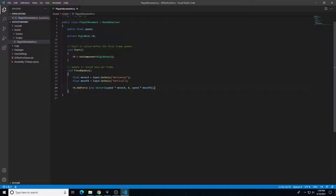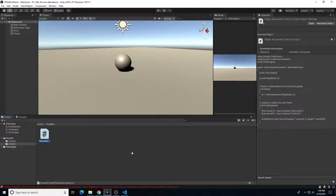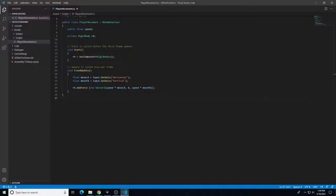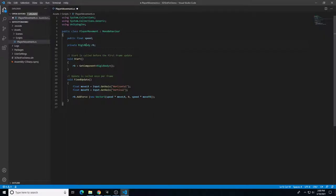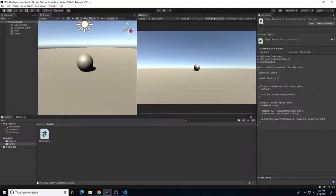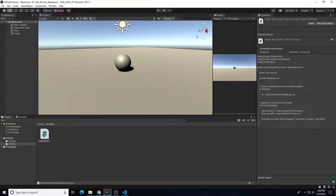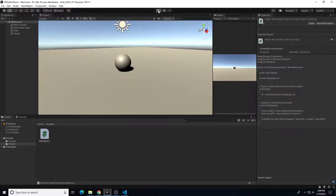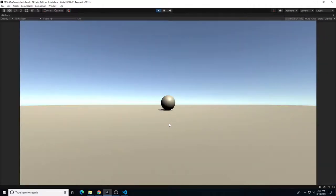This script will let us use WASD or arrow keys to add force to the Rigidbody and move the ball. Save and go back to Unity to check for errors. There was a misspelled 'Rigidbody' — the 'b' was uppercase when it should be lowercase (R capitalized, rest lowercase). Fix it, save, and return to Unity. The error should be gone. Enter play mode — but without a speed value set, movement won't work yet.